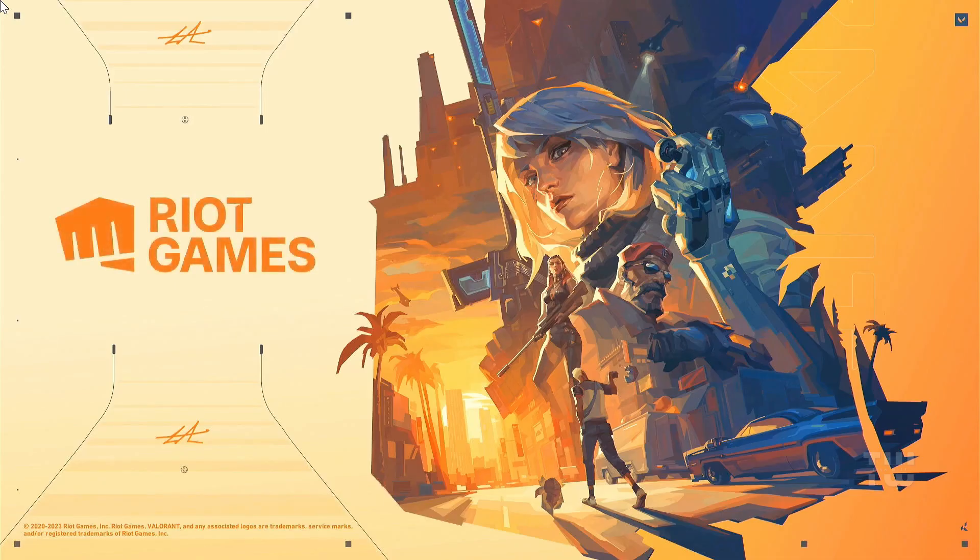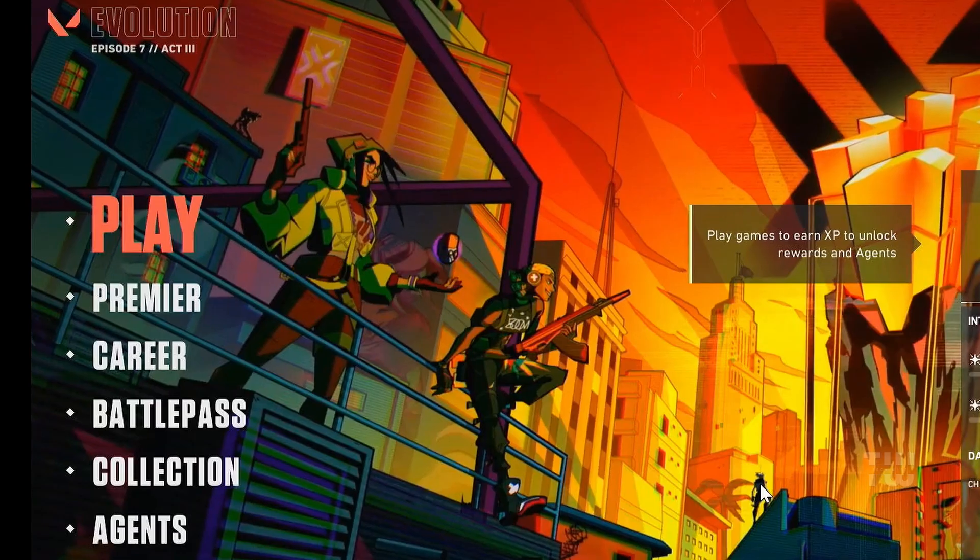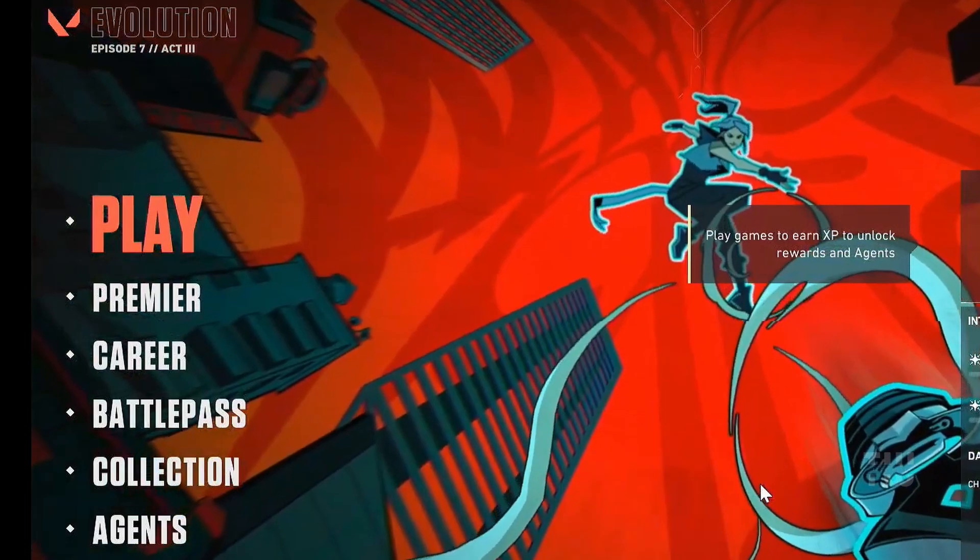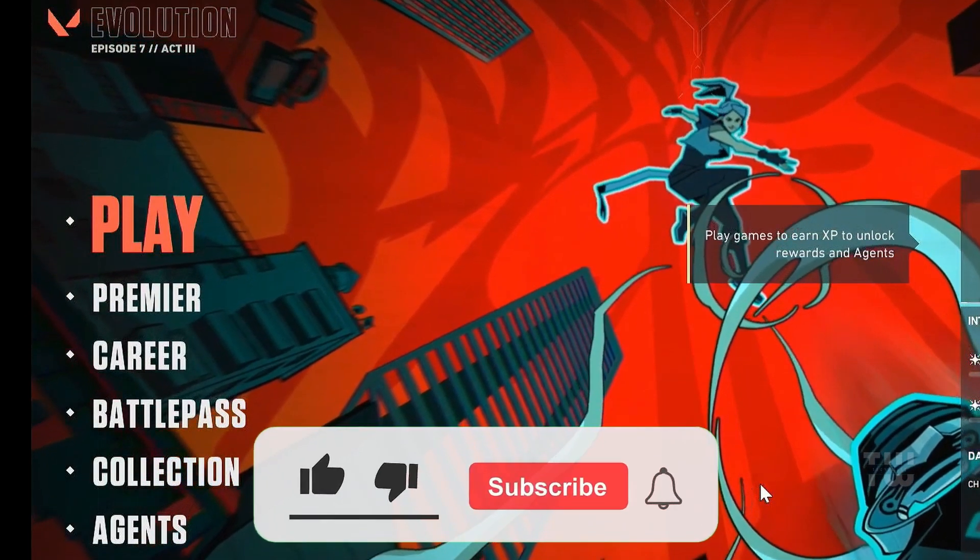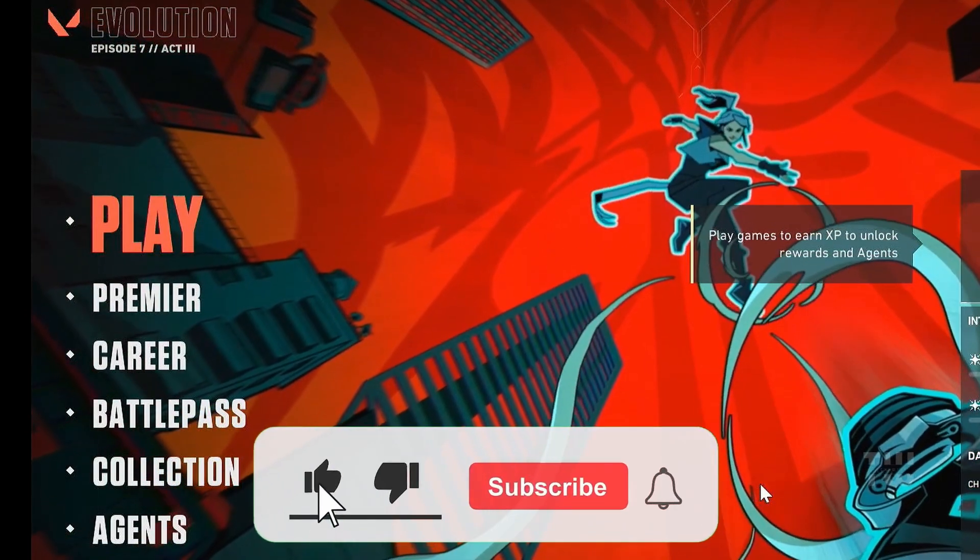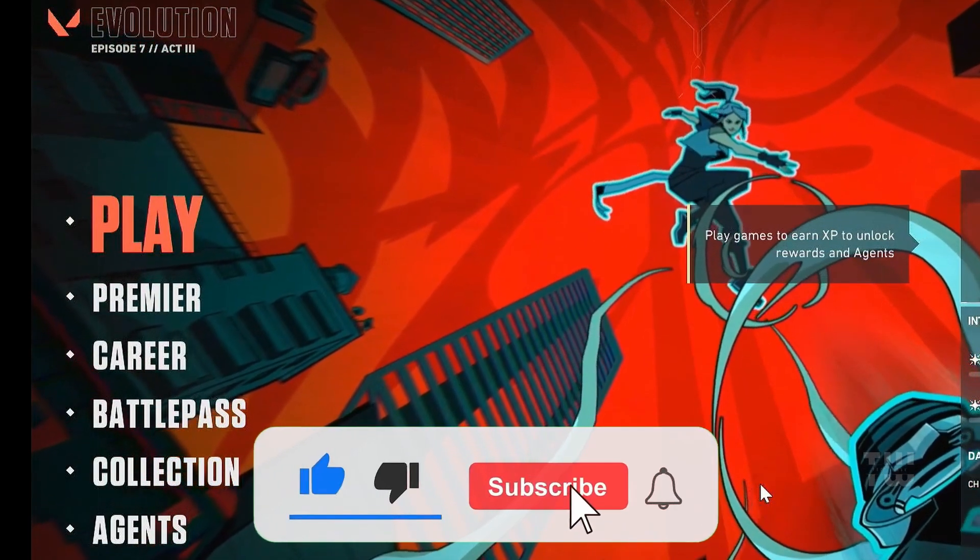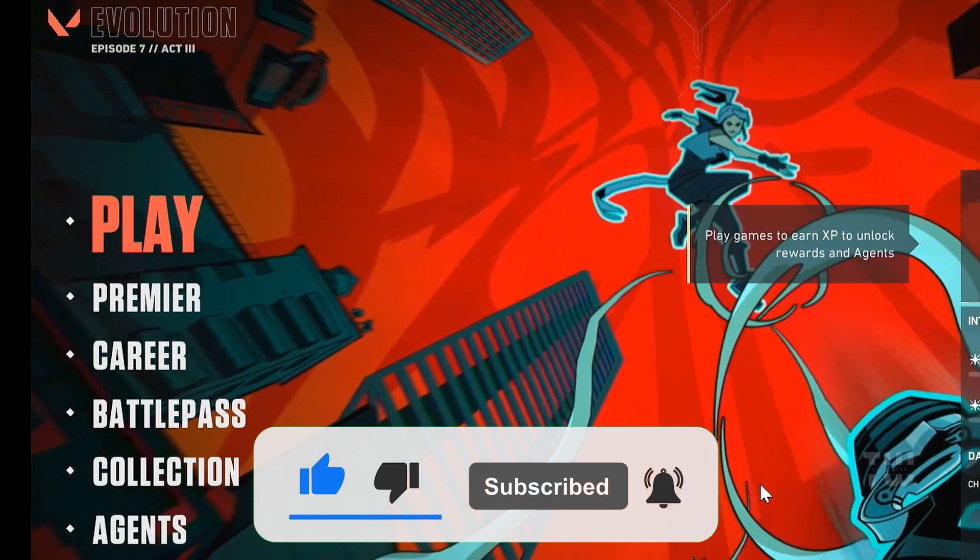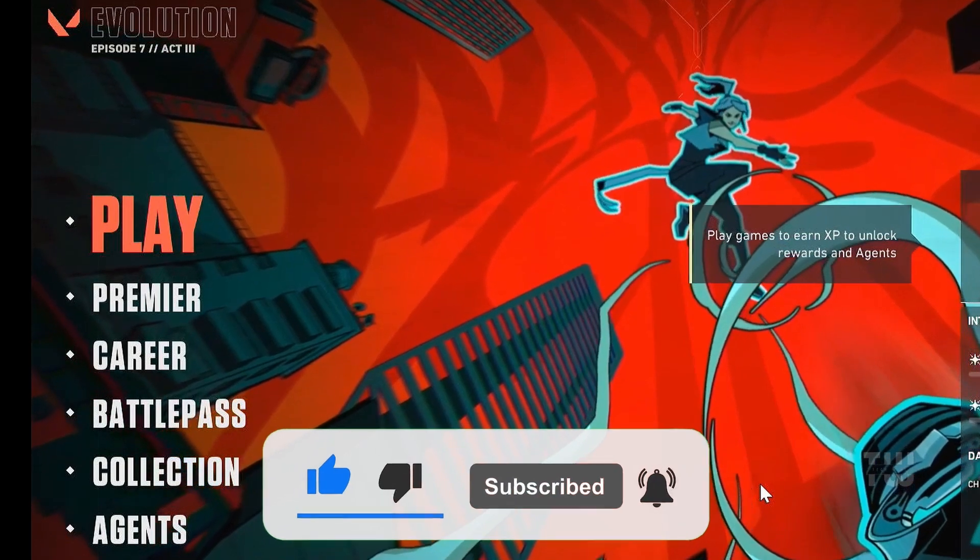Now let's launch our Valorant game, and this time it should run without showing any errors. Let me know if this has fixed your issue. If you did, please like and subscribe for more content like this. Bye for now.